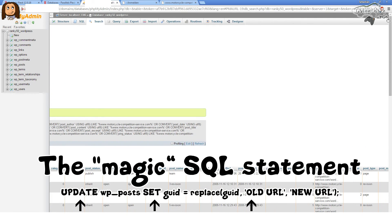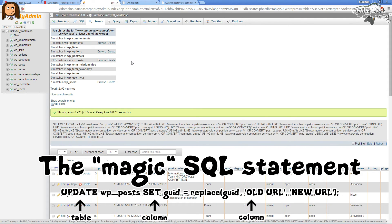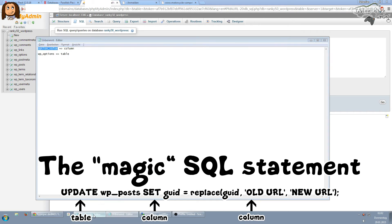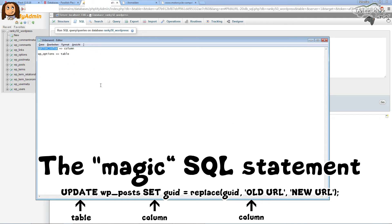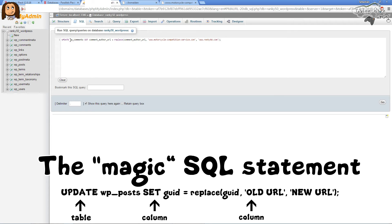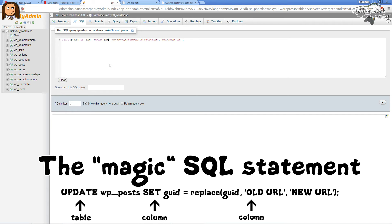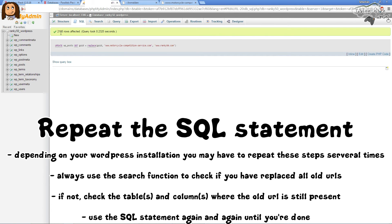We hit the SQL button again and use our prepared SQL statement. We paste it in and edit it: the table is wp_posts, and the column name is guid. We enter guid in both places in the REPLACE function, with the correct old and new URLs. We hit Go, and the SQL statement affected 2,158 rows — which is very good.